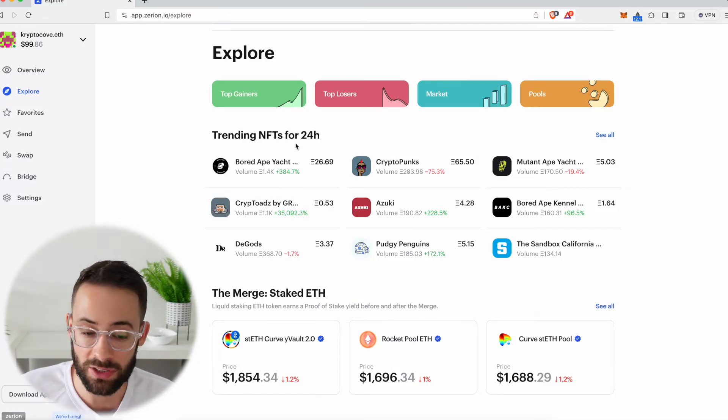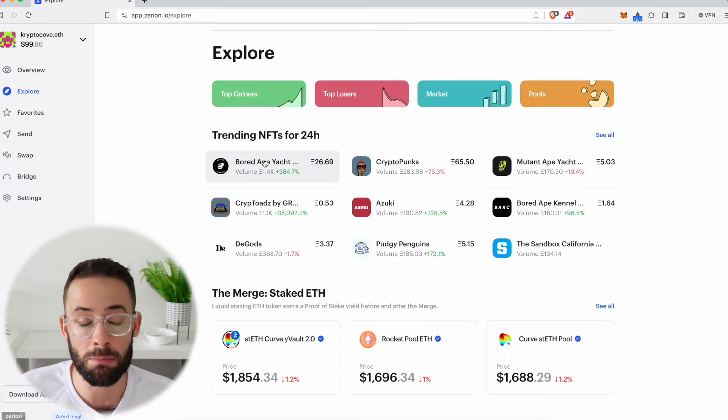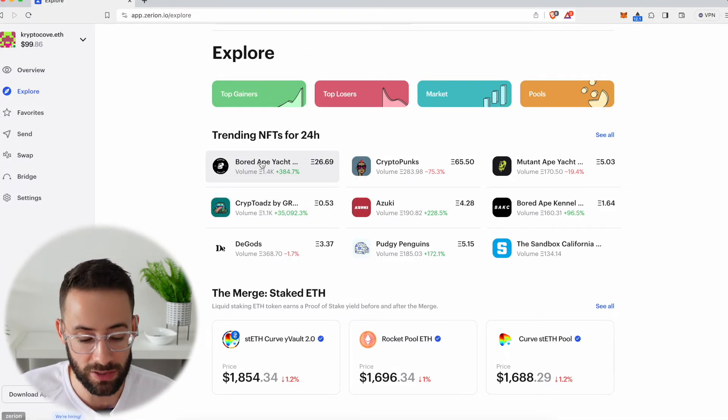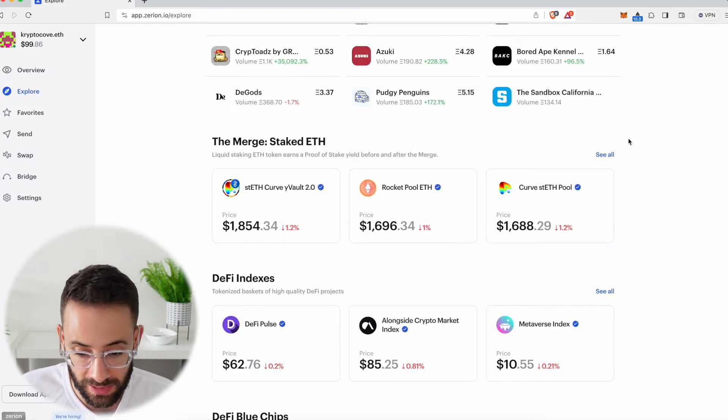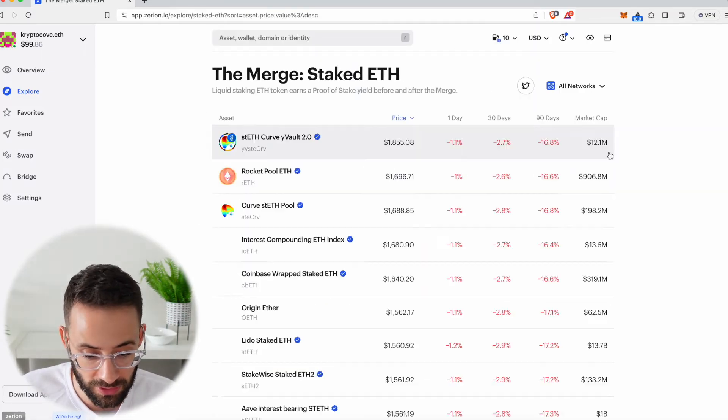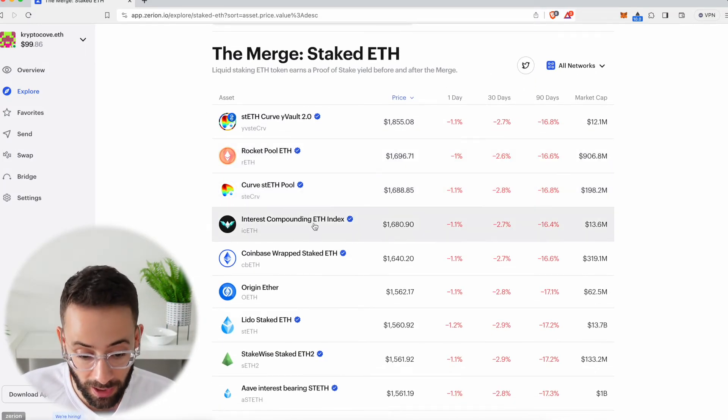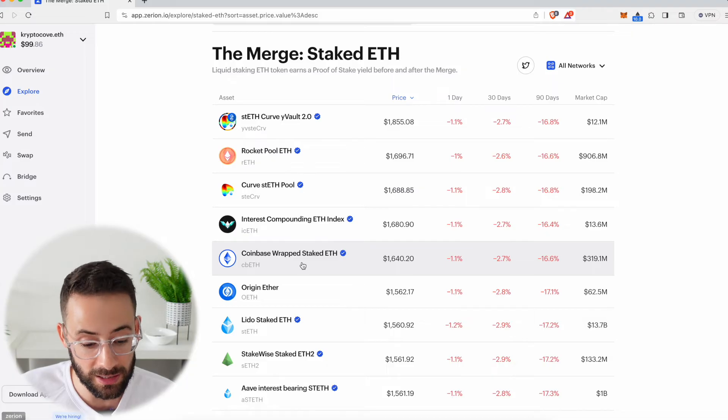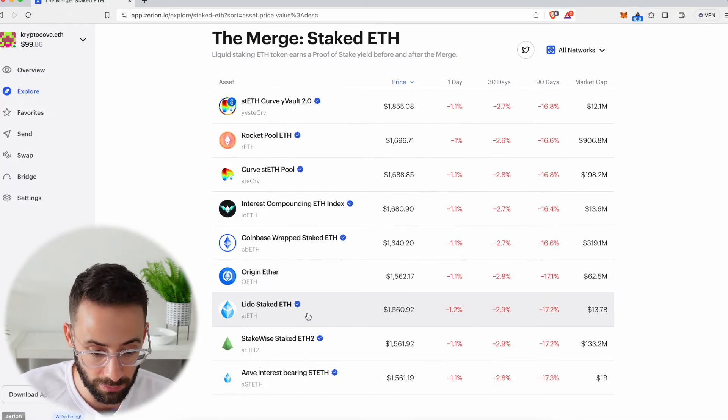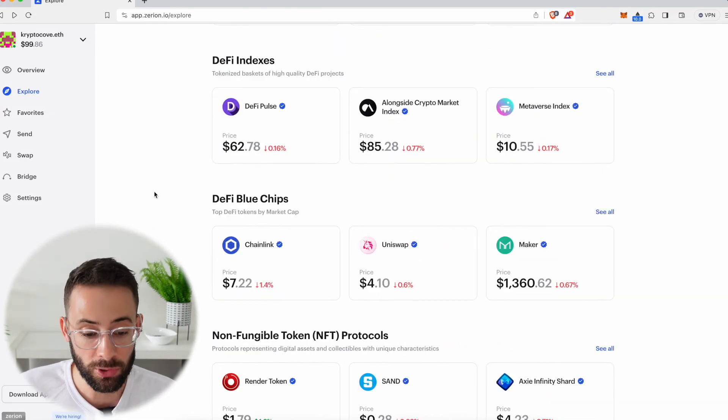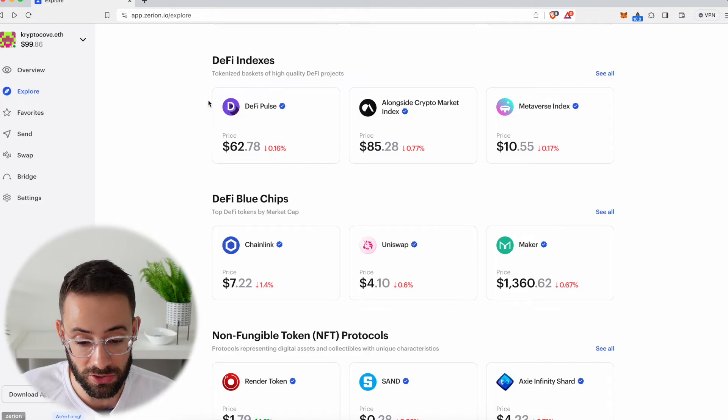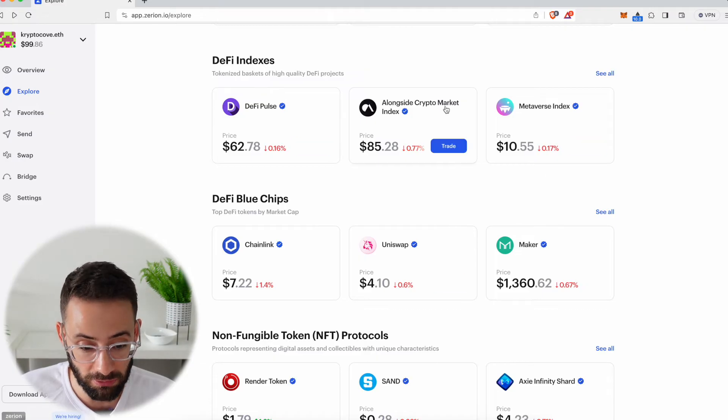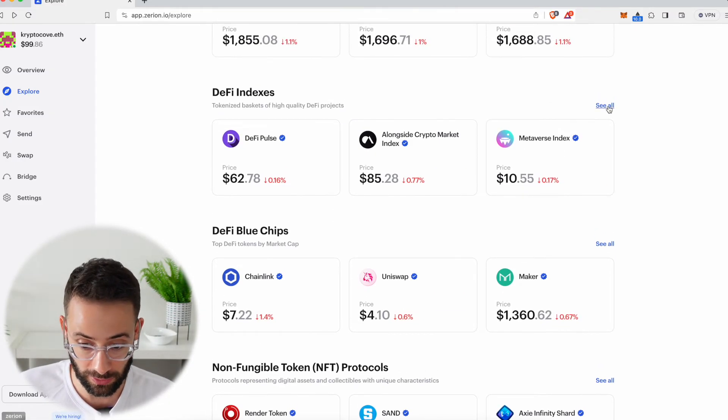For example, in NFTs, you can see the trending NFTs or the most traded NFTs. You can see the state of the staked ETH ecosystem and the different options for buying staked Ether tokens or liquid staking derivative tokens. And you can also track and trade different ERC-20 tokens directly in the Zerion wallet, including index tokens.